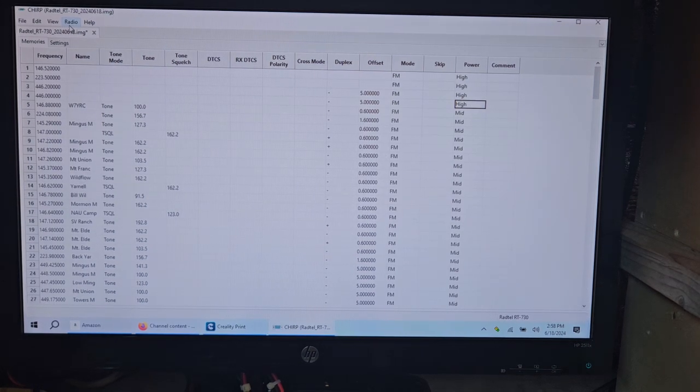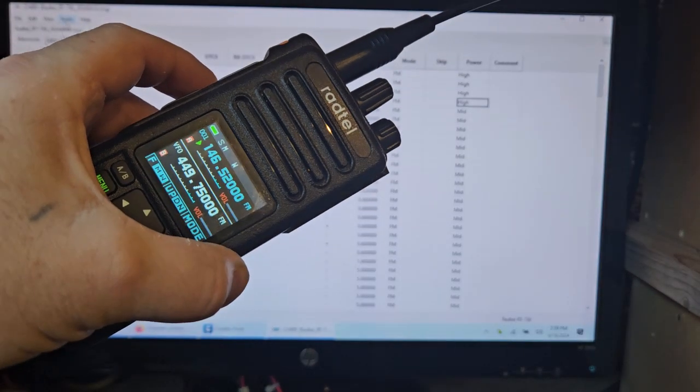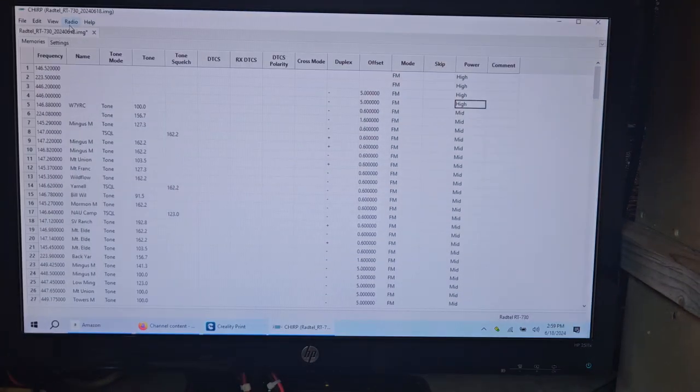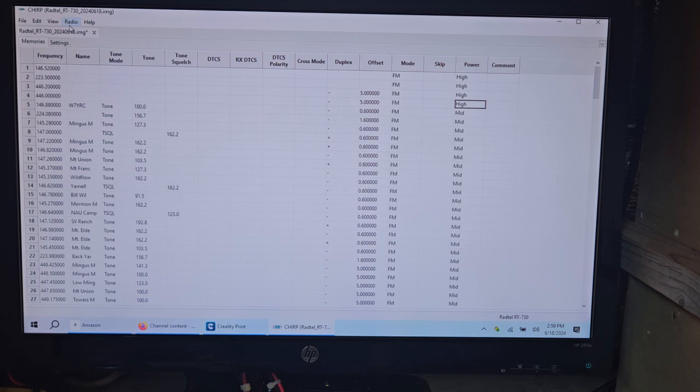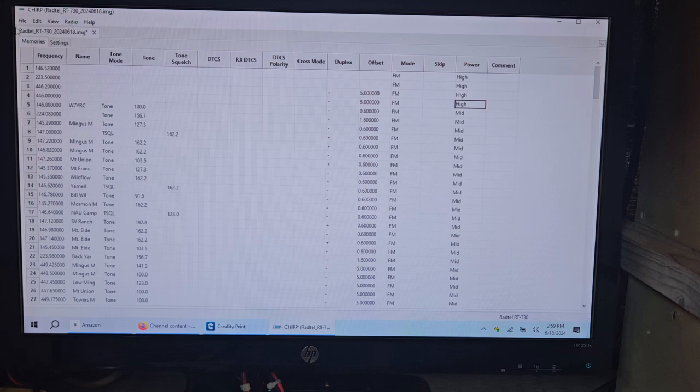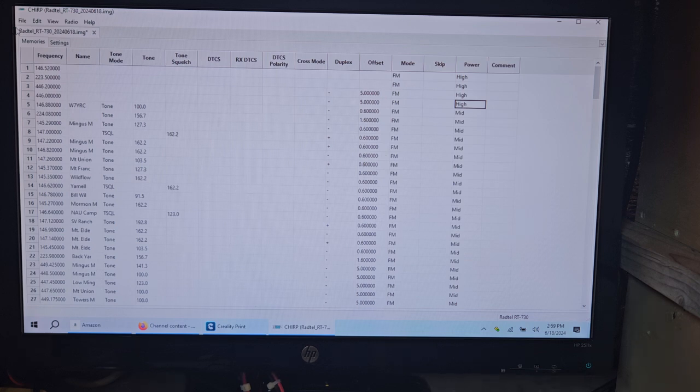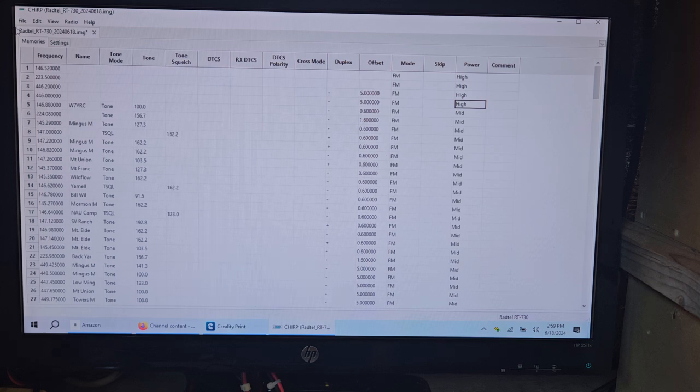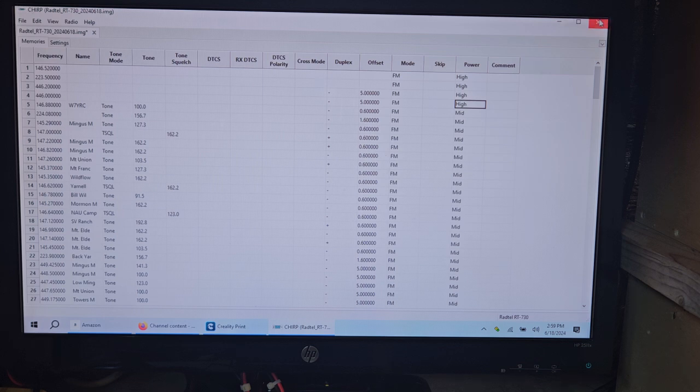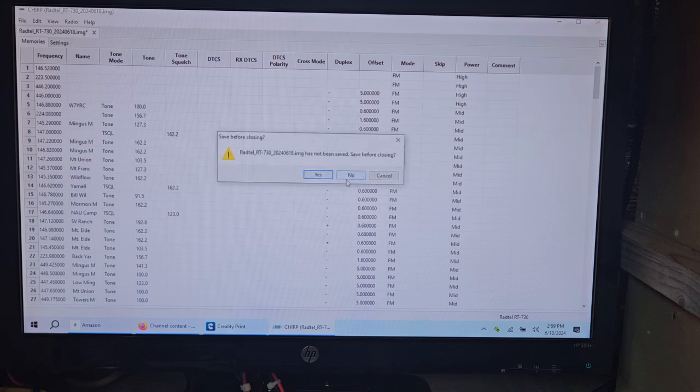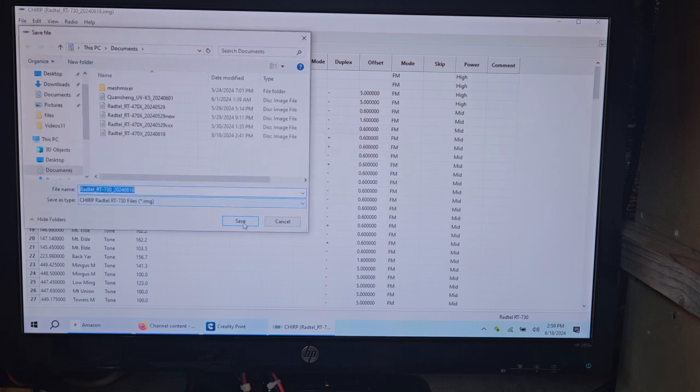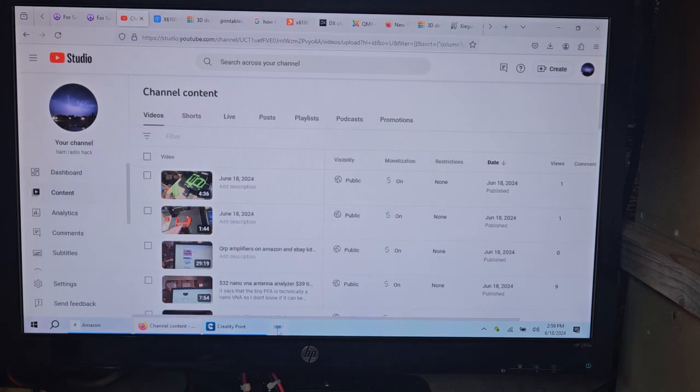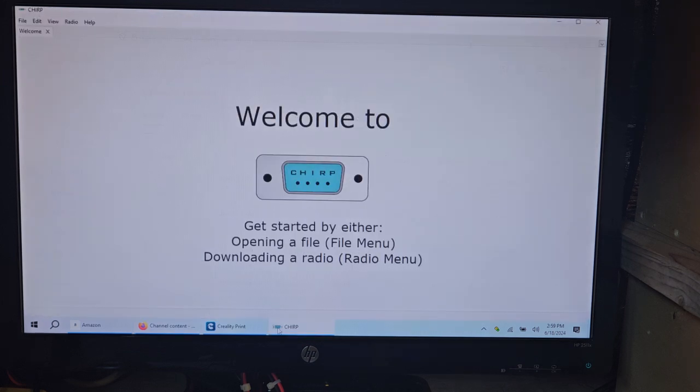Alright guys, so I actually got everything working on the Radtel. What I had to do is sort of something weird I've never seen before, but it did write all the frequencies. So what I did was plug the radio back in. I'll show you from start to finish what I had to do to get it to work. We'll close this out and reopen CHIRP. We'll download from the radio.